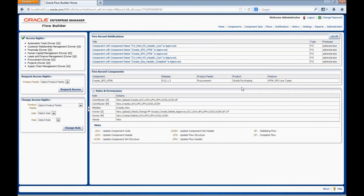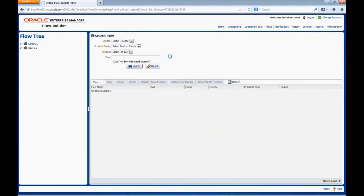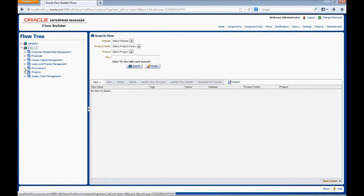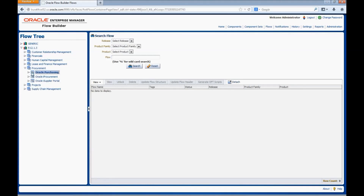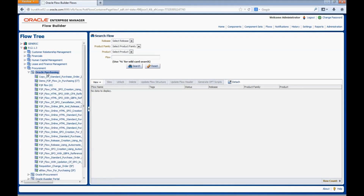Navigate to the Flows link. Navigate to the release, product family, and product where we want to create the flow. Right-click on the product and select the option Create Flow.